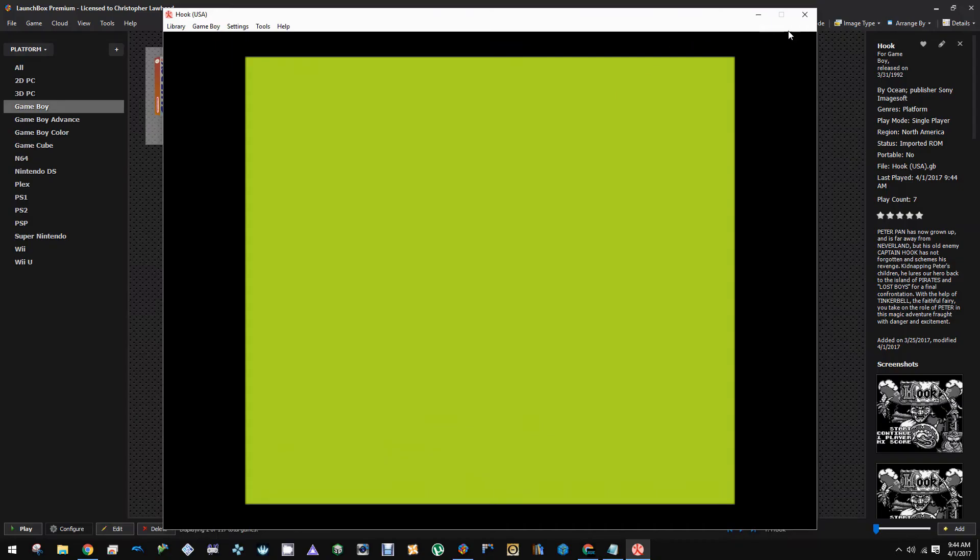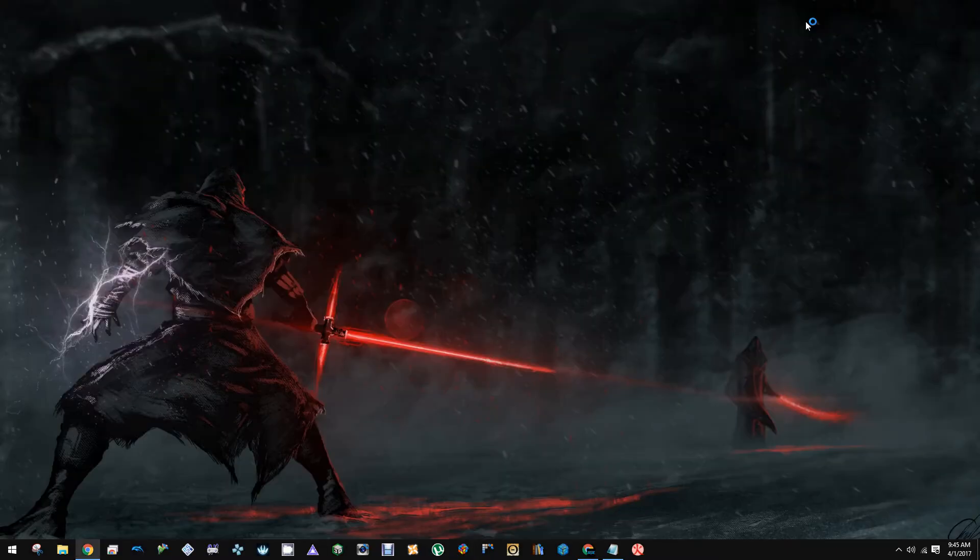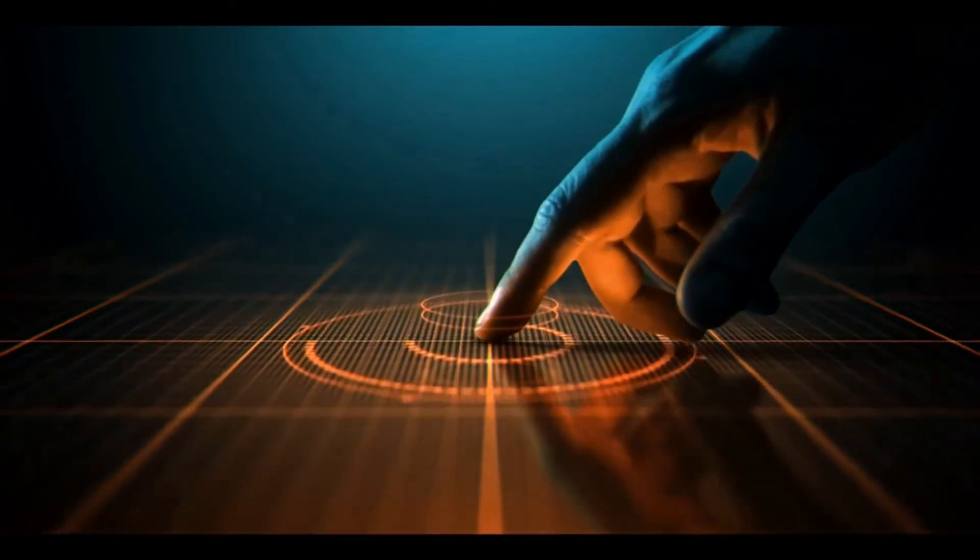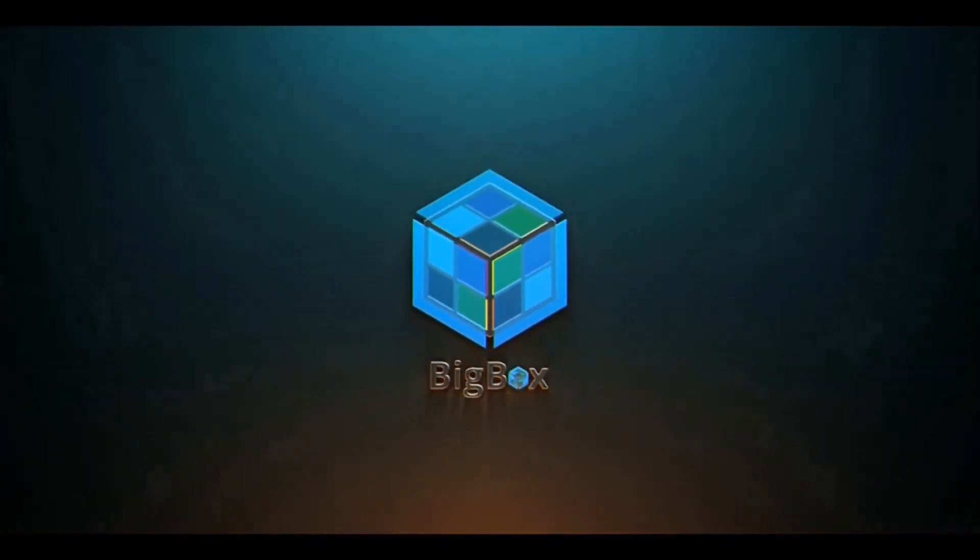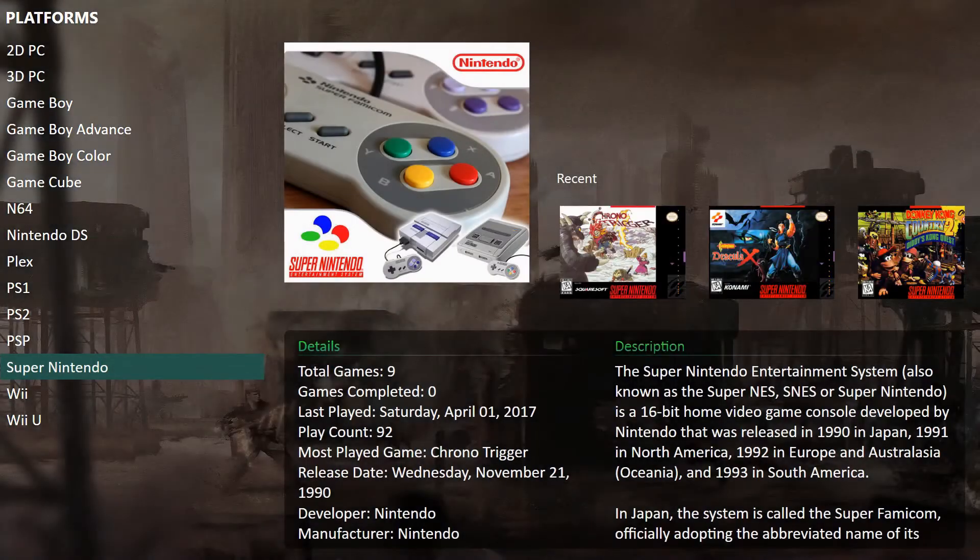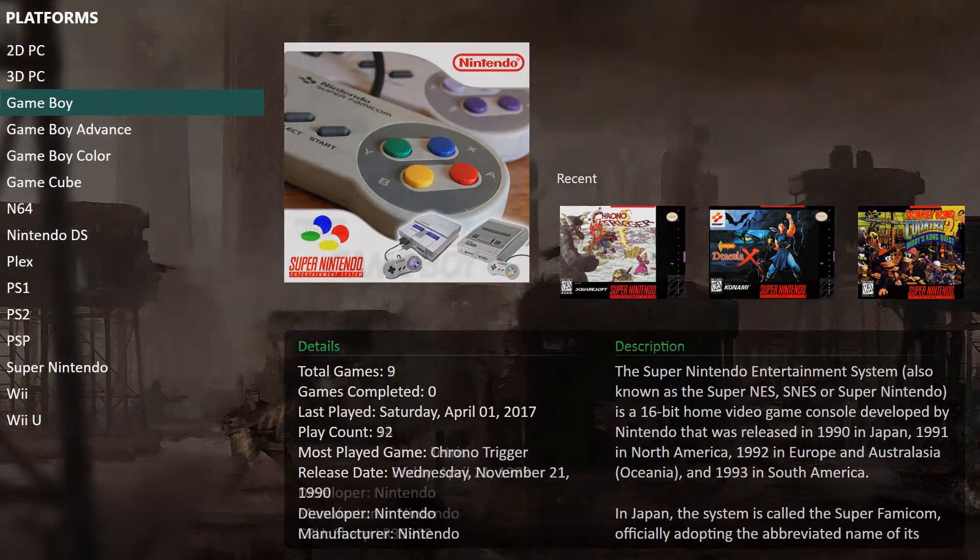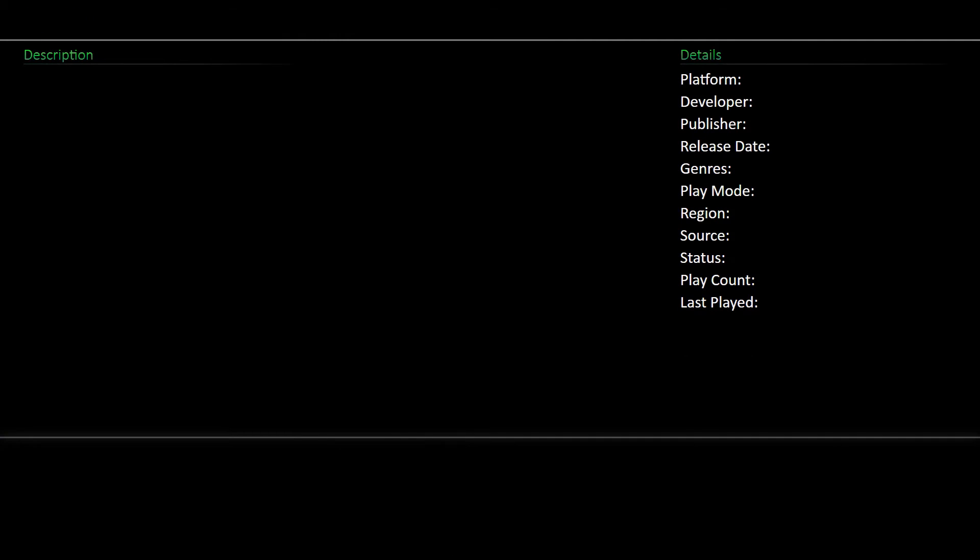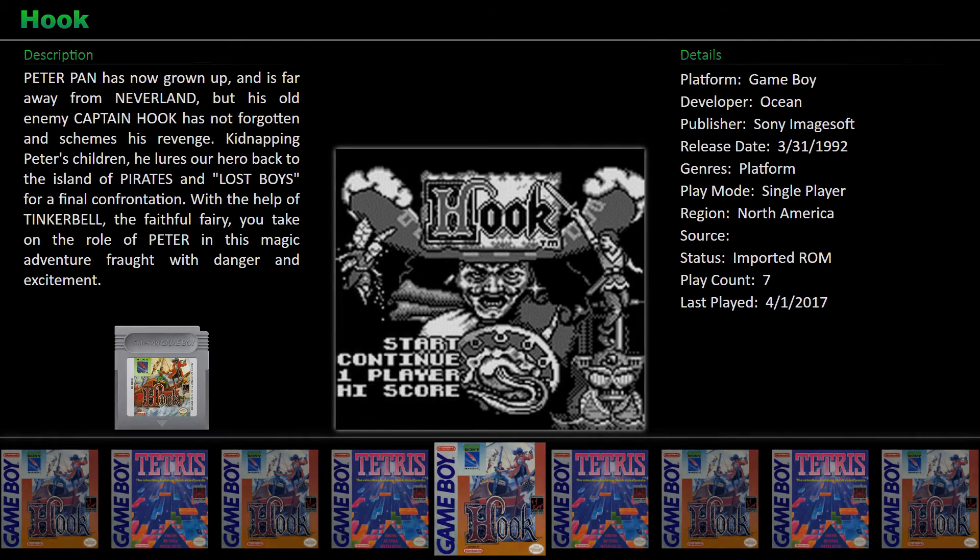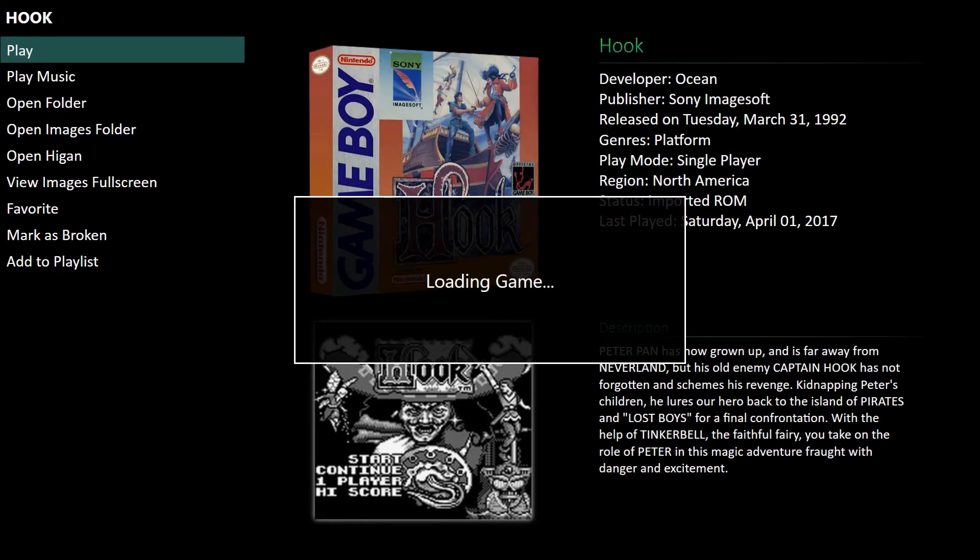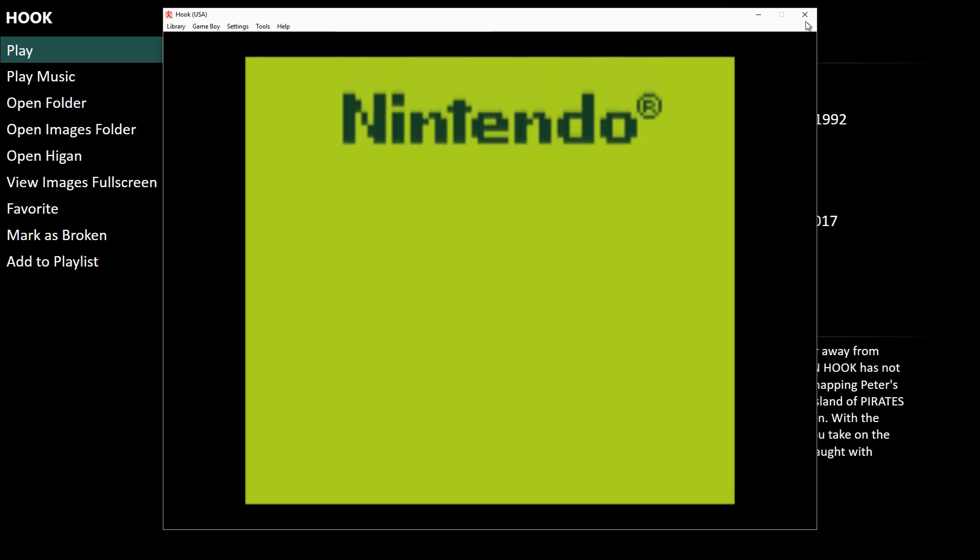We're going to open up BigBox here. Let's check out Hook on the Game Boy again and make sure it's still doing what we want it to do. And there, it is fullscreened.